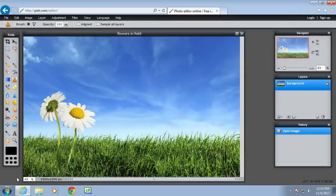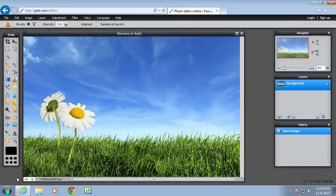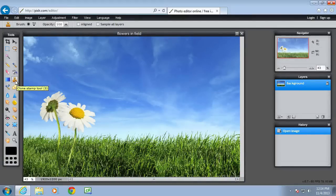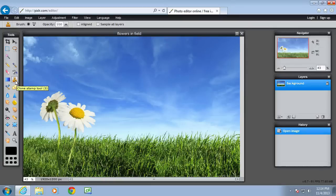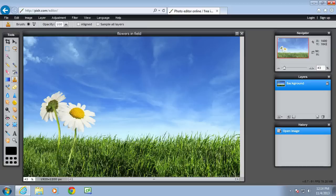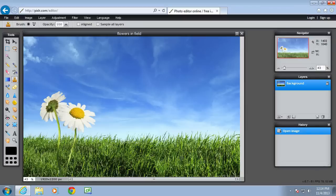Welcome to another Pixlr tutorial. This tutorial is going to look at the Clone Stamp tool. There it is in the toolbar. The Clone Stamp tool is used to make a pixel by pixel copy of parts of an image, so you could duplicate the flowers and copy them over to the other side of the picture. It could also be used to delete unwanted parts of a picture.